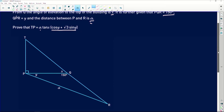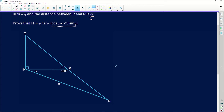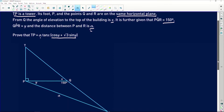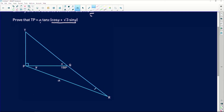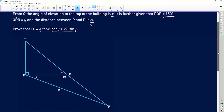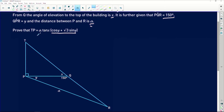Here's the diagram that accompanies the question. It's really important to note that although the diagram looks flat, the question specifies that triangle QPR is on a different plane from triangle TPQ. That means you can't use TPR as a whole triangle. Let's get on with the proof.